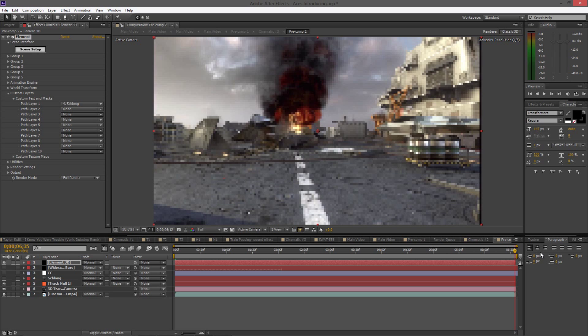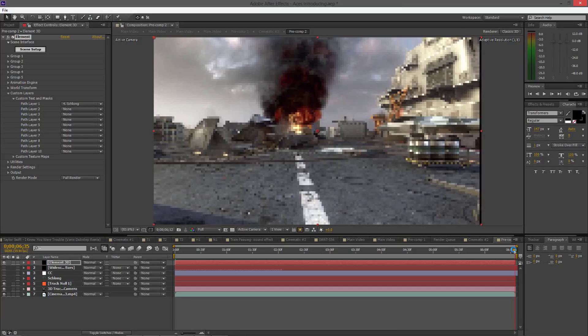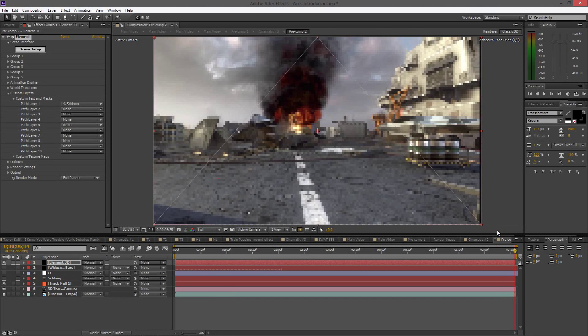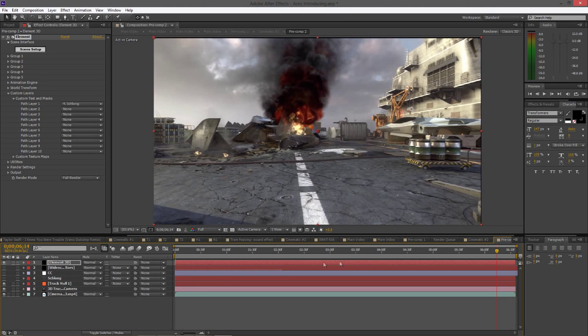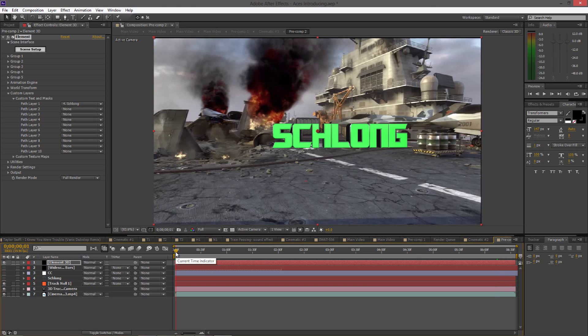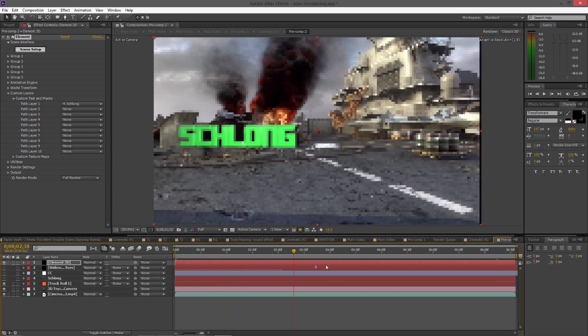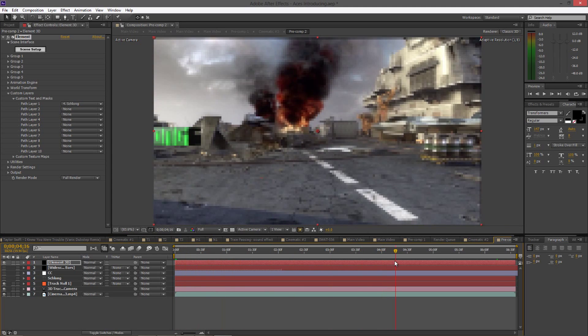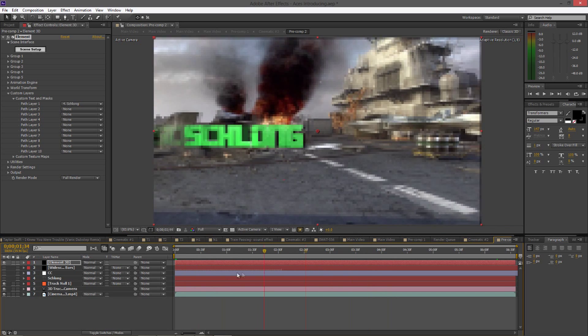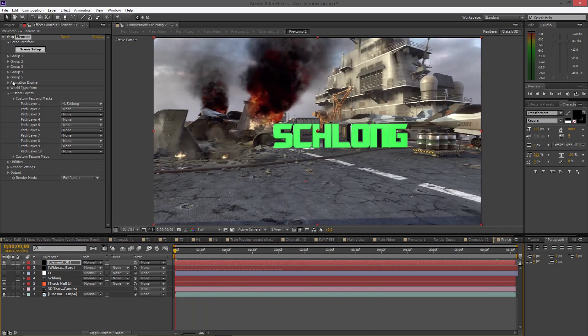Now when we scroll through the video, you guys can see that the text is actually in place. The 3D text is going to be staying in place the entire video. Sorry guys, it's lagging, give it a second.